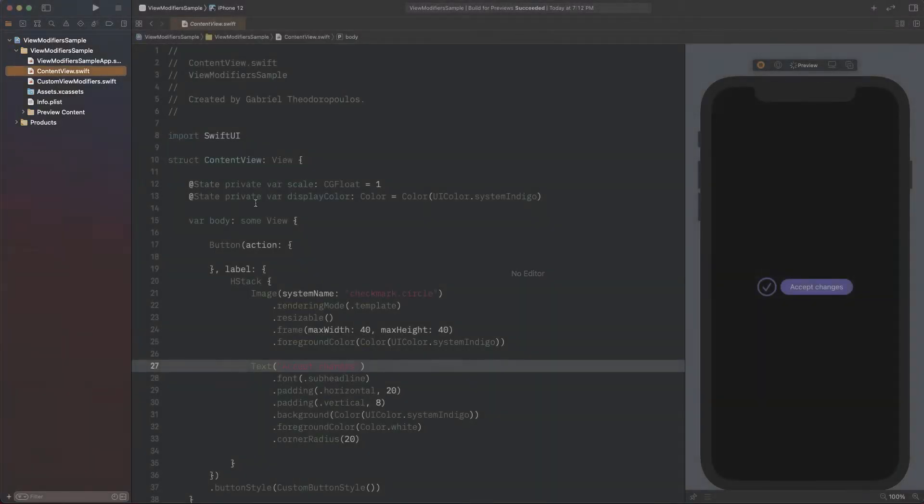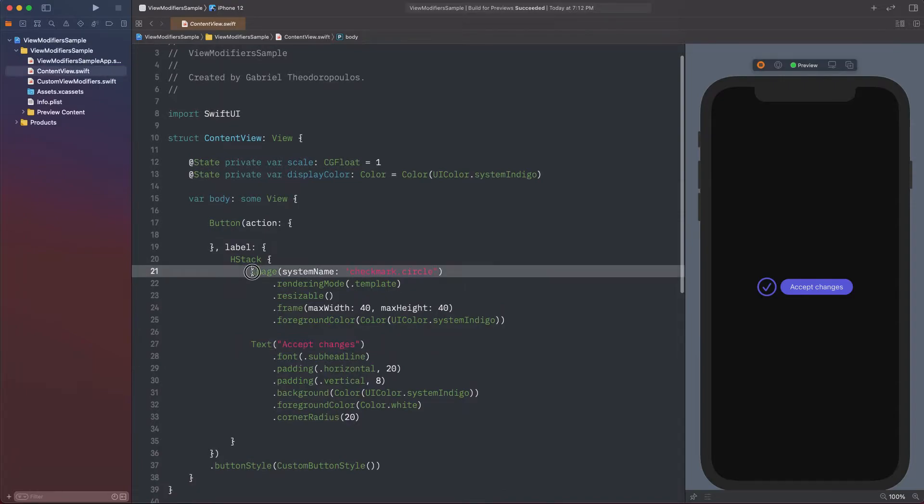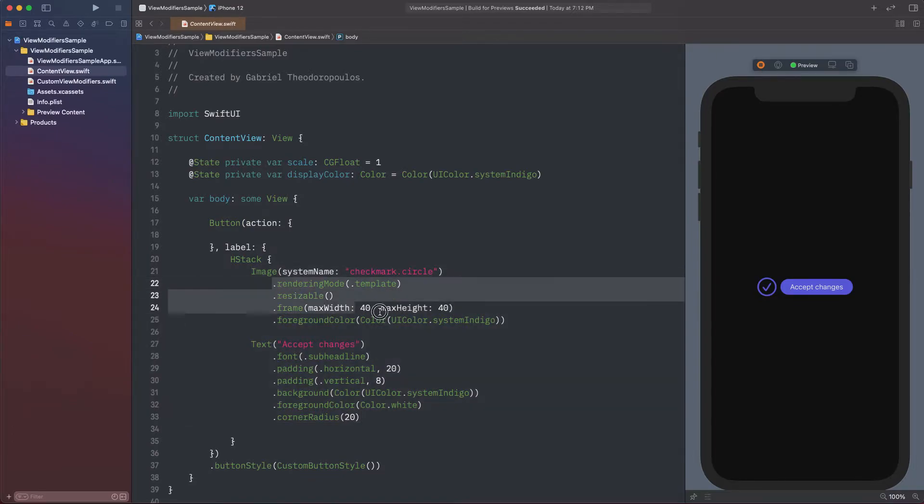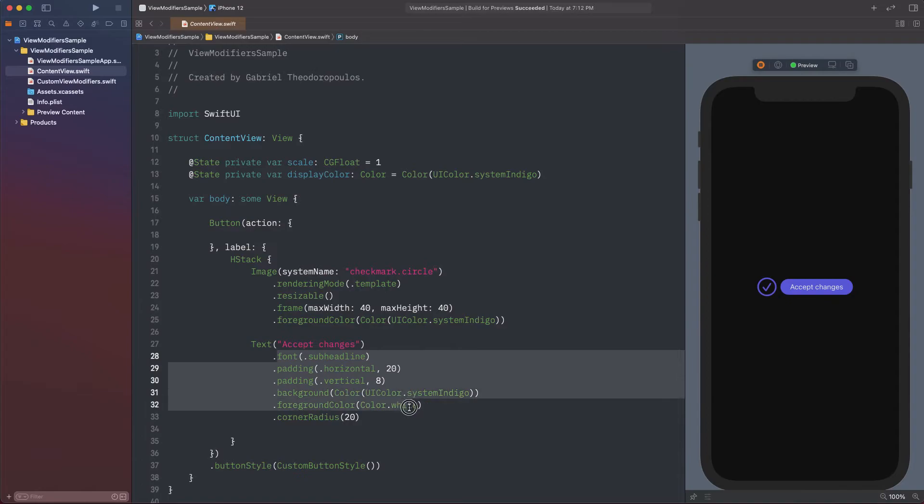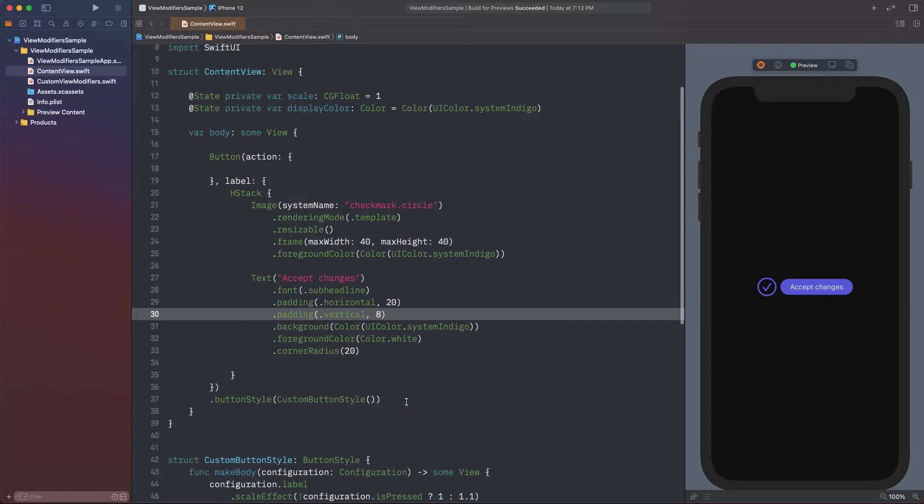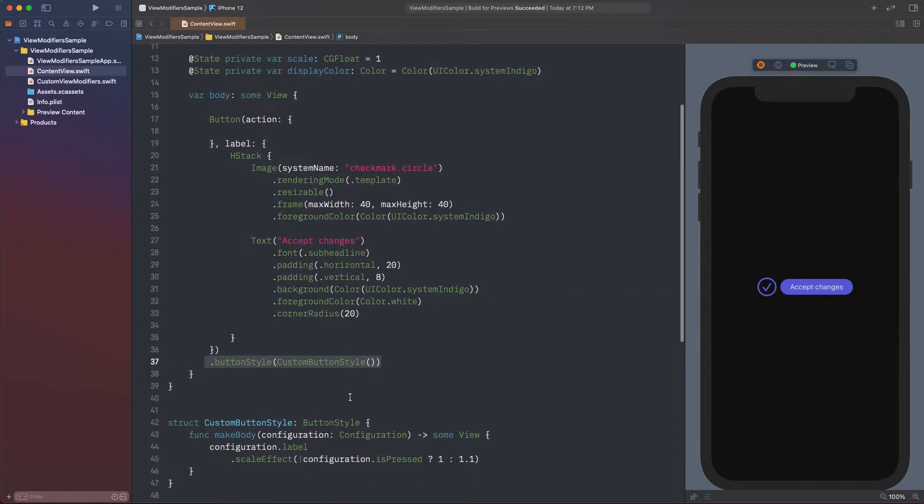Let's get into code. You can see here that I have created a SwiftUI button that contains an image and text as a label. Notice that there are view modifiers applied both to the image and the text view and all of them aim to change their default style. The same goes for the button as well.